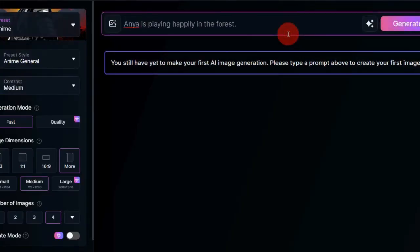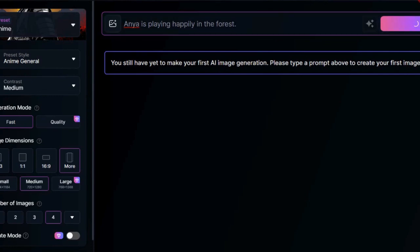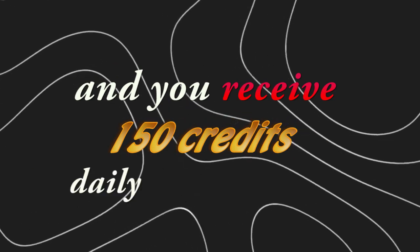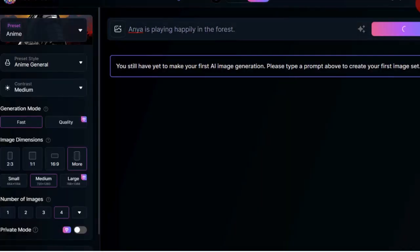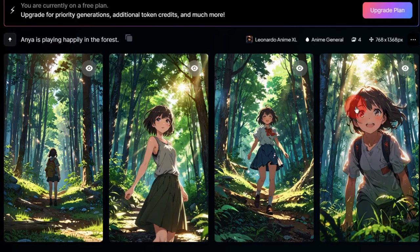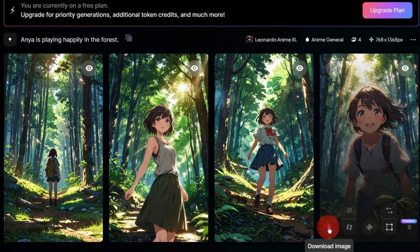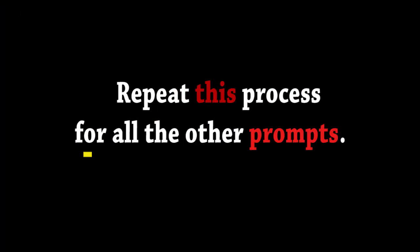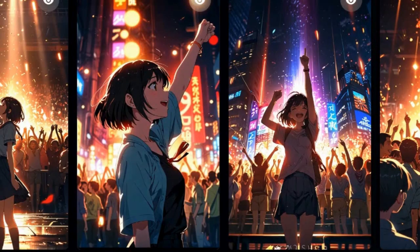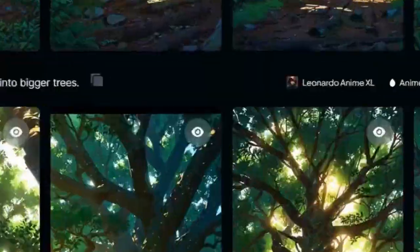Paste the prompt into the prompt box. Anime style requires 10 credits, and you receive 150 credits daily. It will give you 4 images. Select the one you like and click on the download icon. Repeat this process for all the other prompts. Once you have all the images, it's time to add some motion.